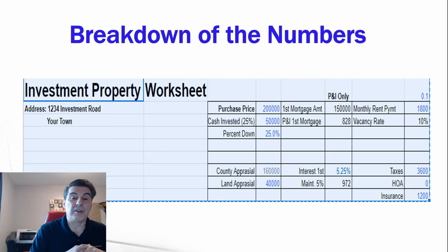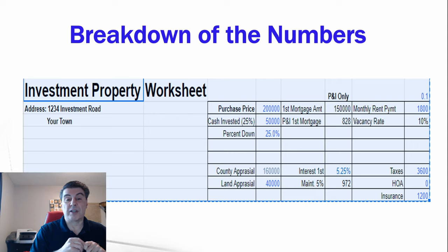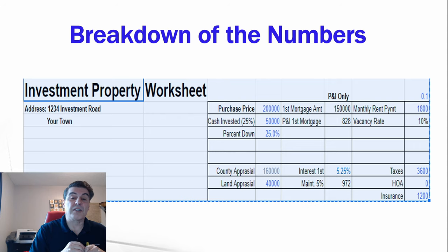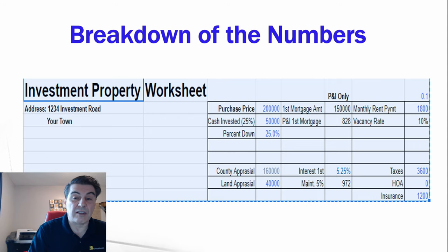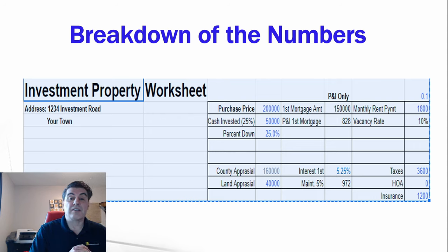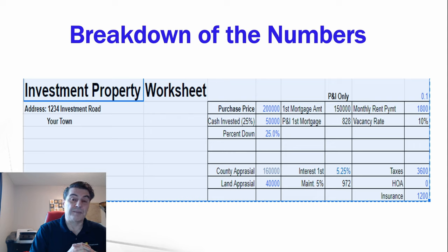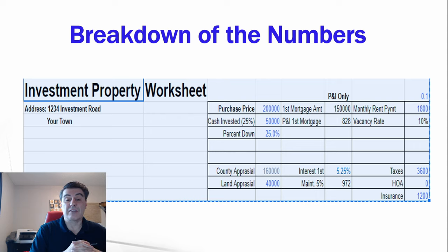Going over the spreadsheet breakdown once more: the purchase price is $200,000 with $50,000 cash invested (25% down). P&I is $828 per month, monthly rent is $1,800 with a 10% vacancy rate. The county appraisal is $160,000 with a land appraisal of $40,000, and the interest rate is 5.25%.